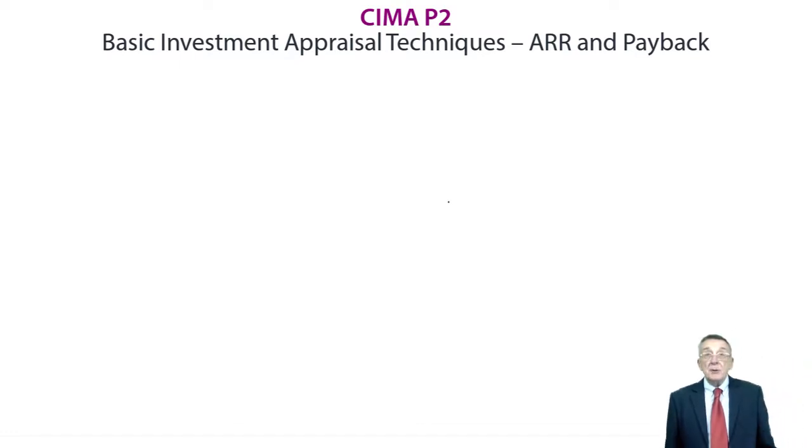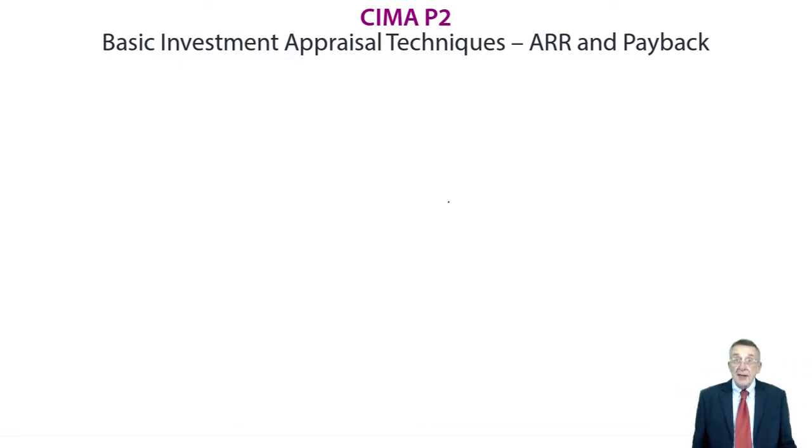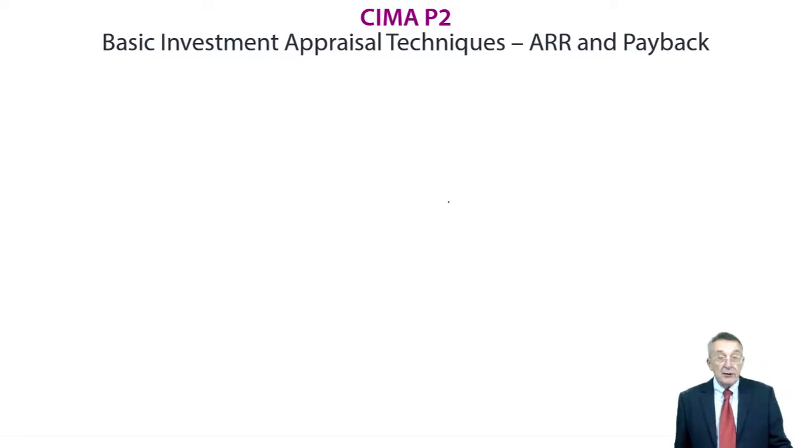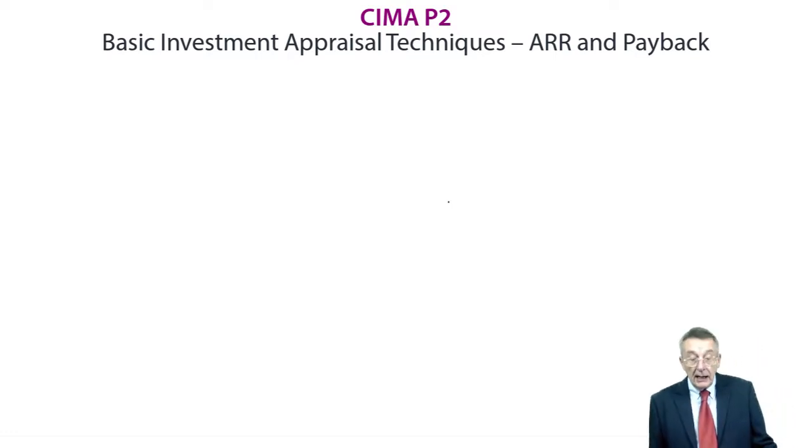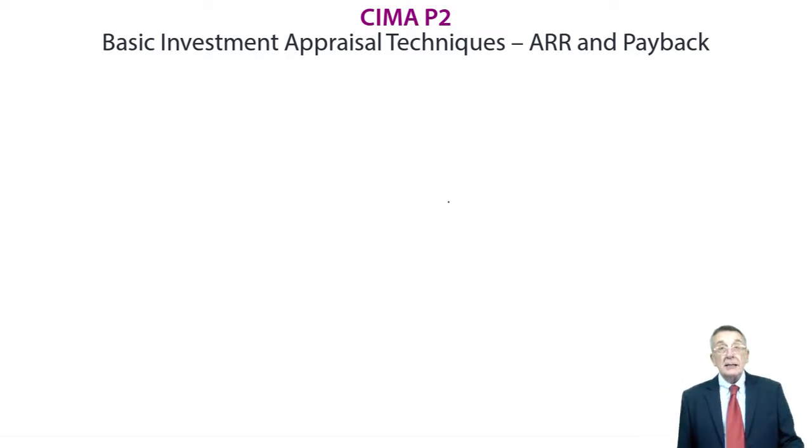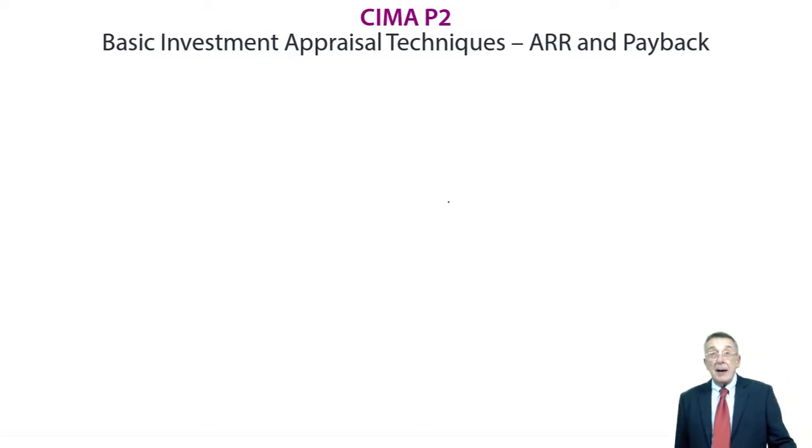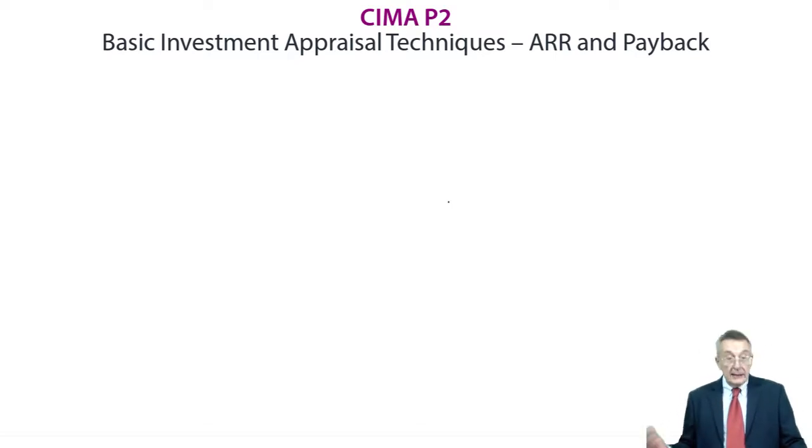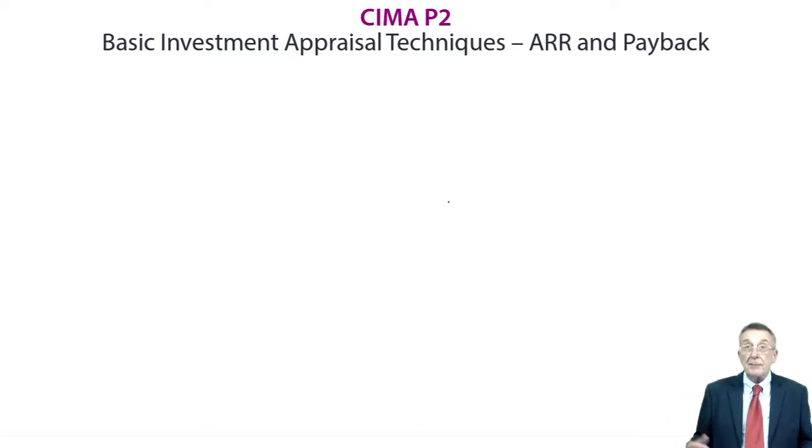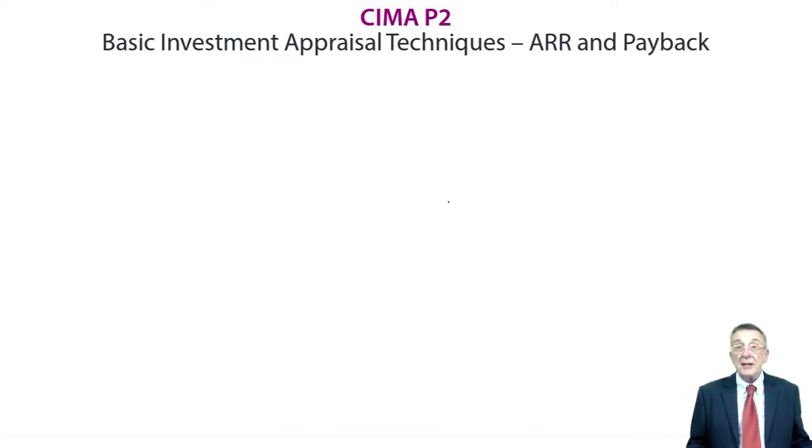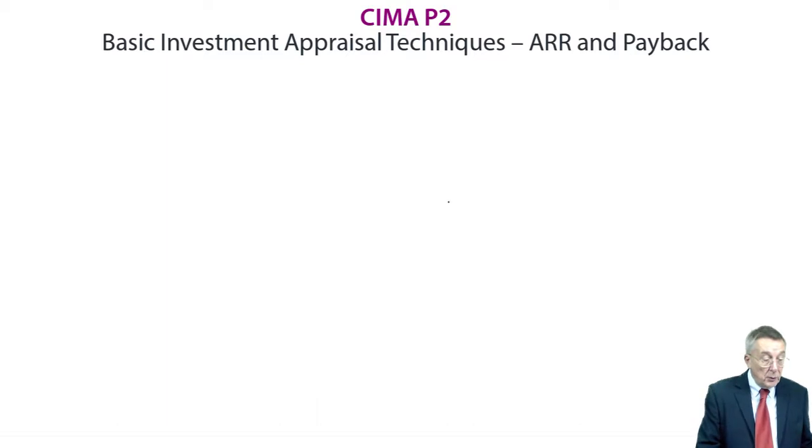Anyway, the techniques we need to go through in this chapter, I've already said, accounting rate of return, ARR. And payback period. And then later, next chapter, we've gone to discounted cash flow, the more important one.